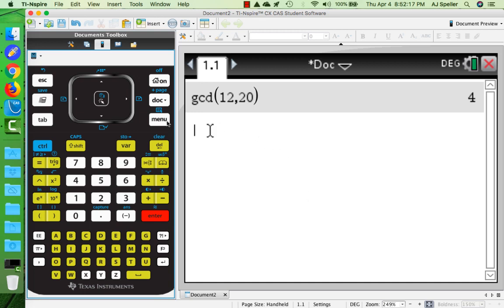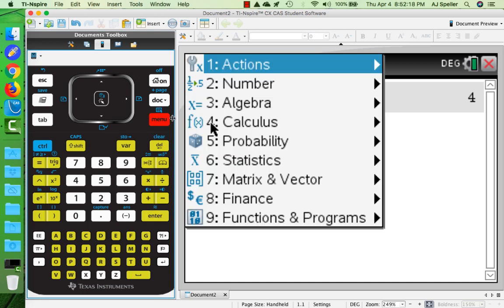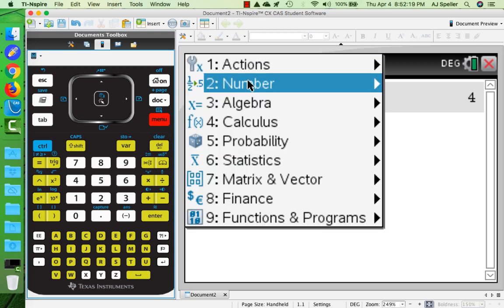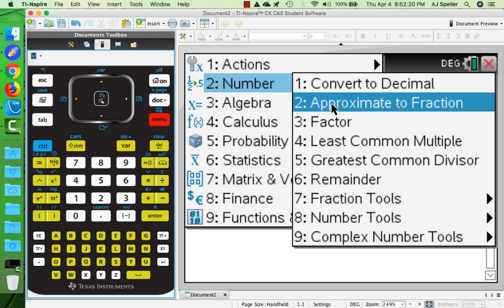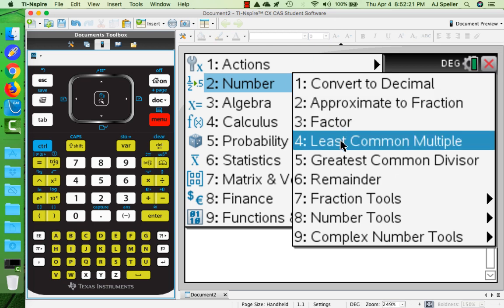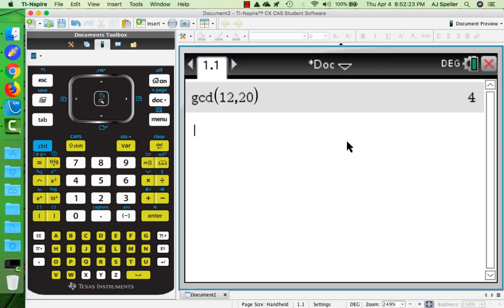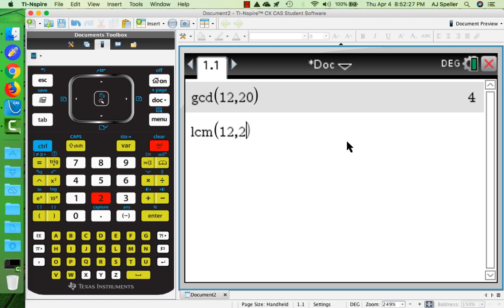Next we want to find the LCM. We press menu, go over to number, and press number 4 for least common multiple. Again we enter 12 and 20, and we see that the LCM is 60.